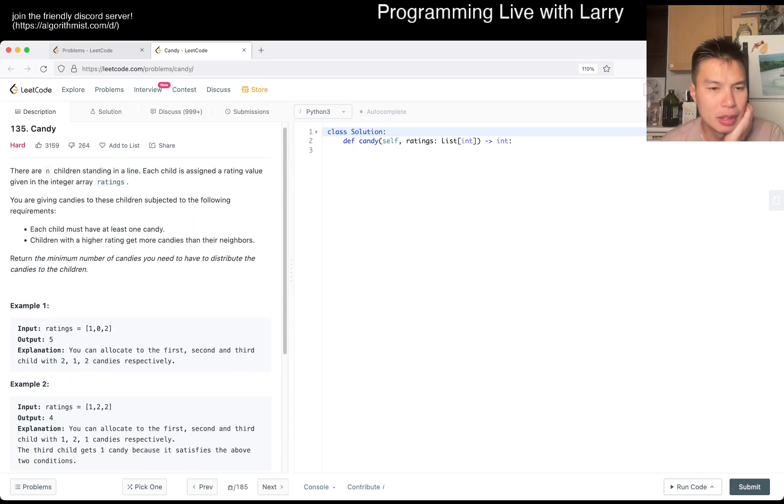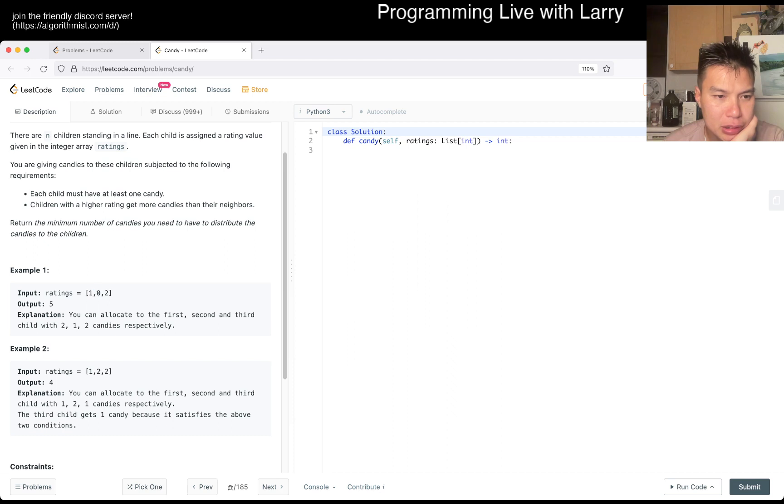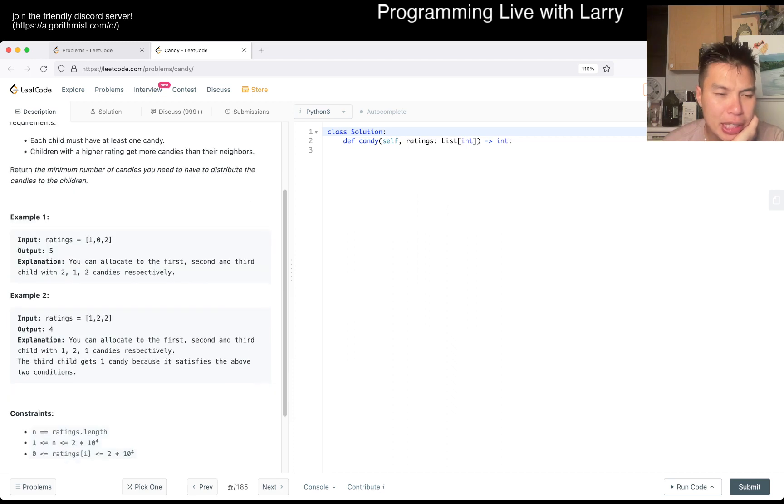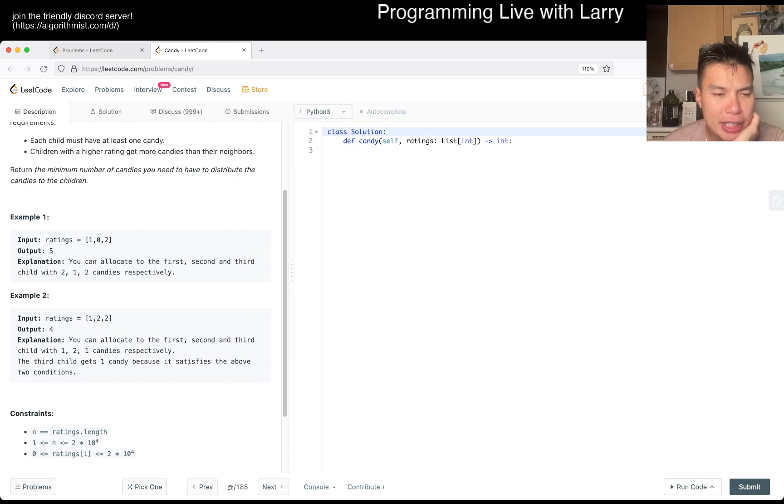I think you can easily construct an n squared type thing, which, in this case, 2 times 10 to the 4th squared is going to be 4 times 10 to the 8th, which is a lot of candies. So, okay.